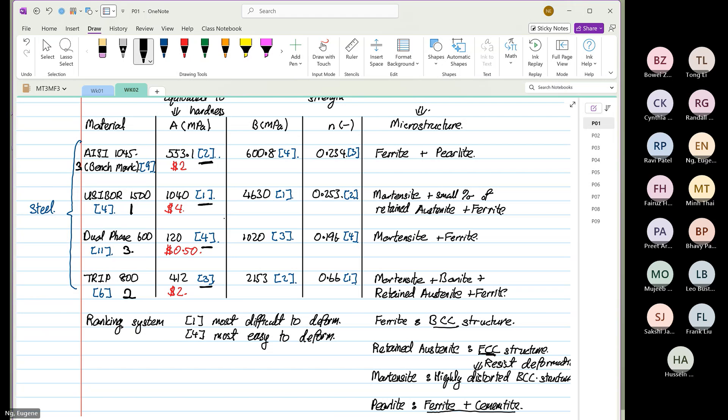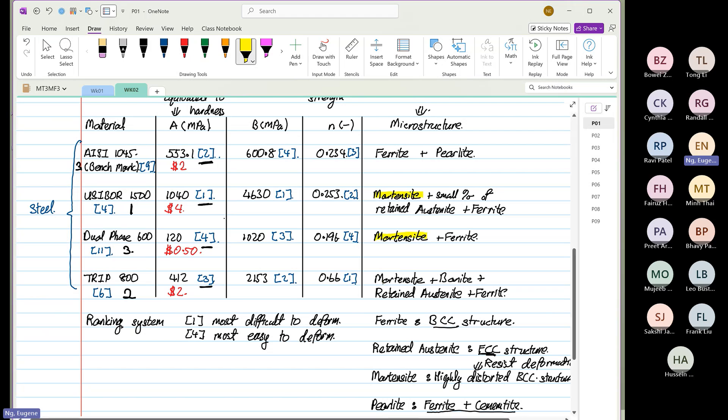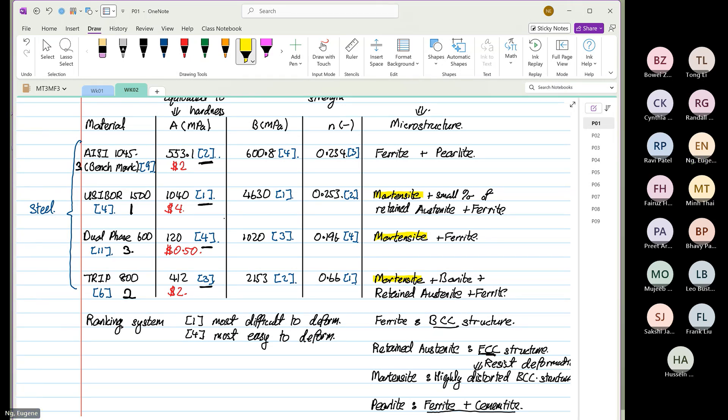So, a good indicator usually when I was tasked to do any process planning or costing, this material scared the crap out of me. When I see martensite, I say, oh. Why? Because it has a highly distorted BCC structure and it resists deformation. What makes it worse? It is also very brittle.